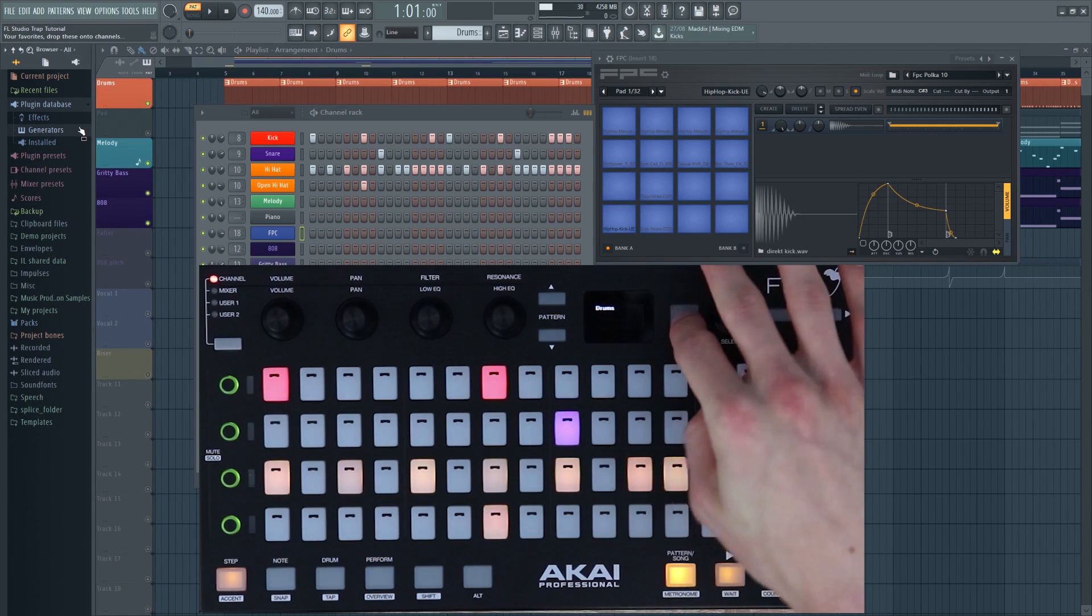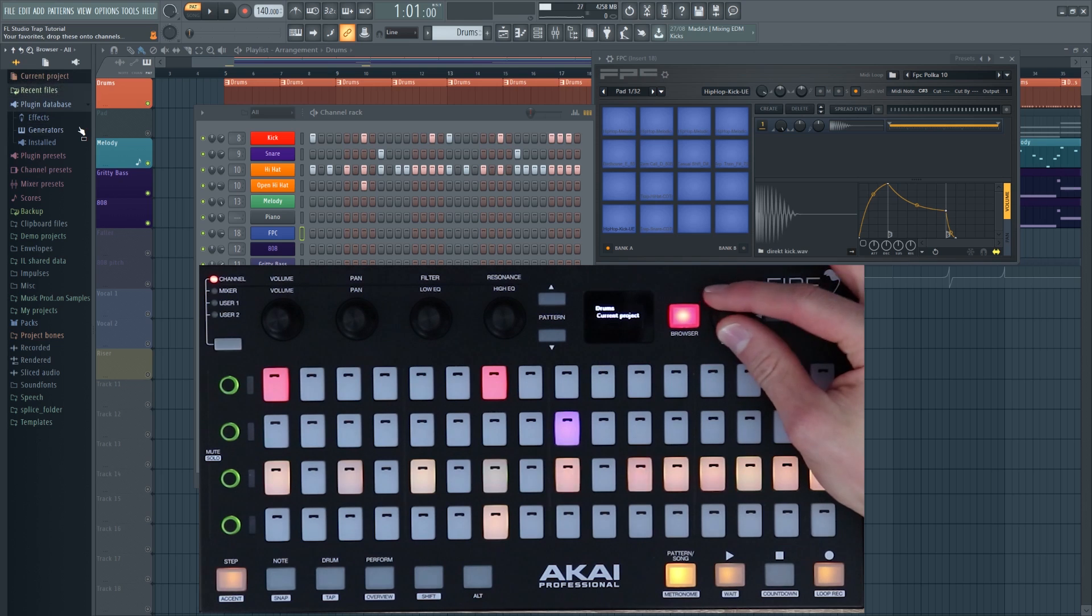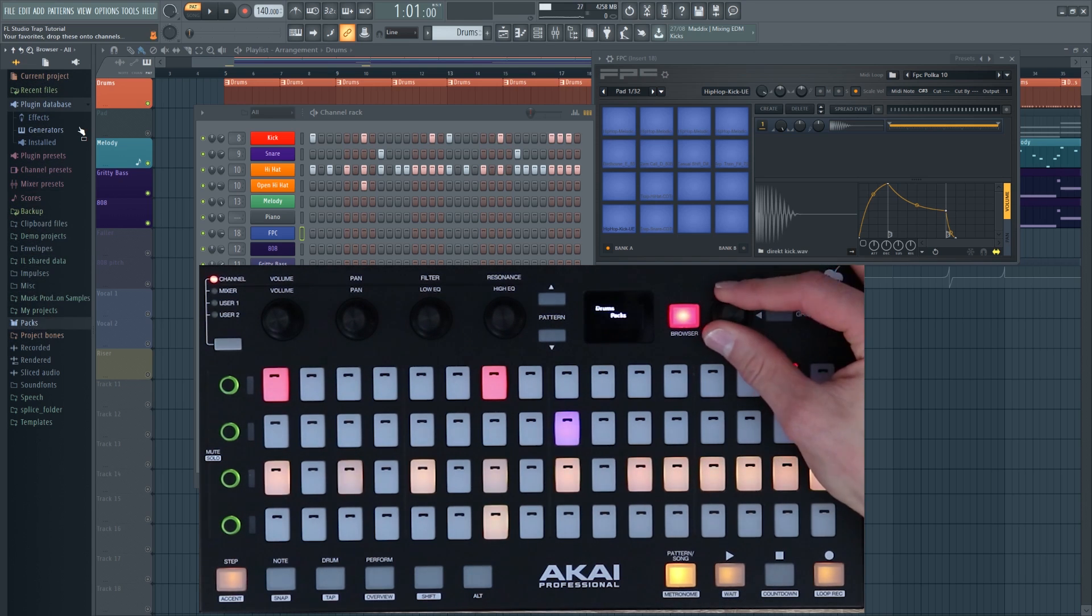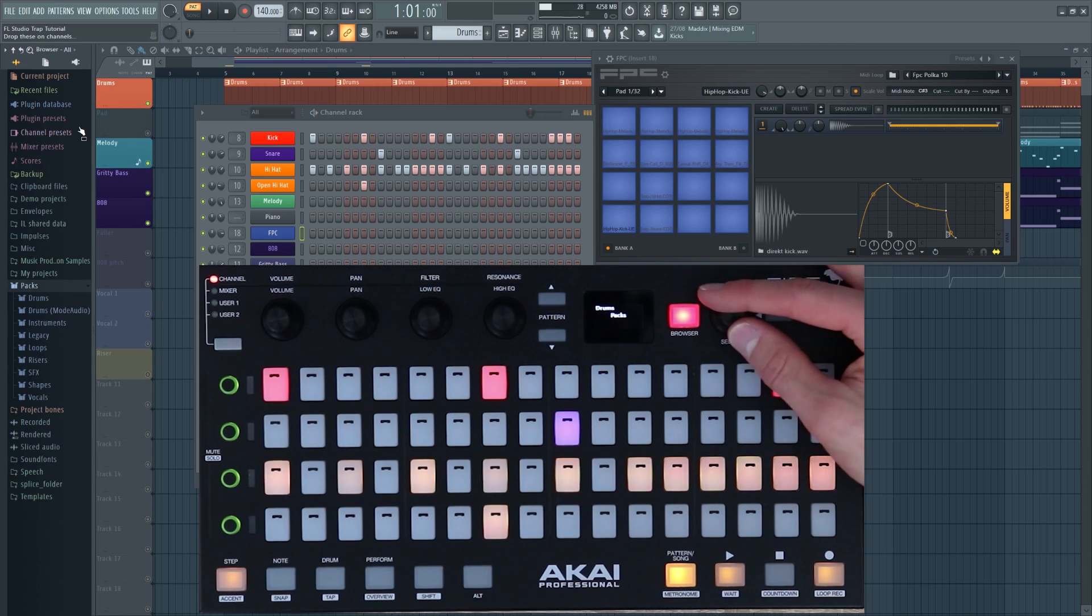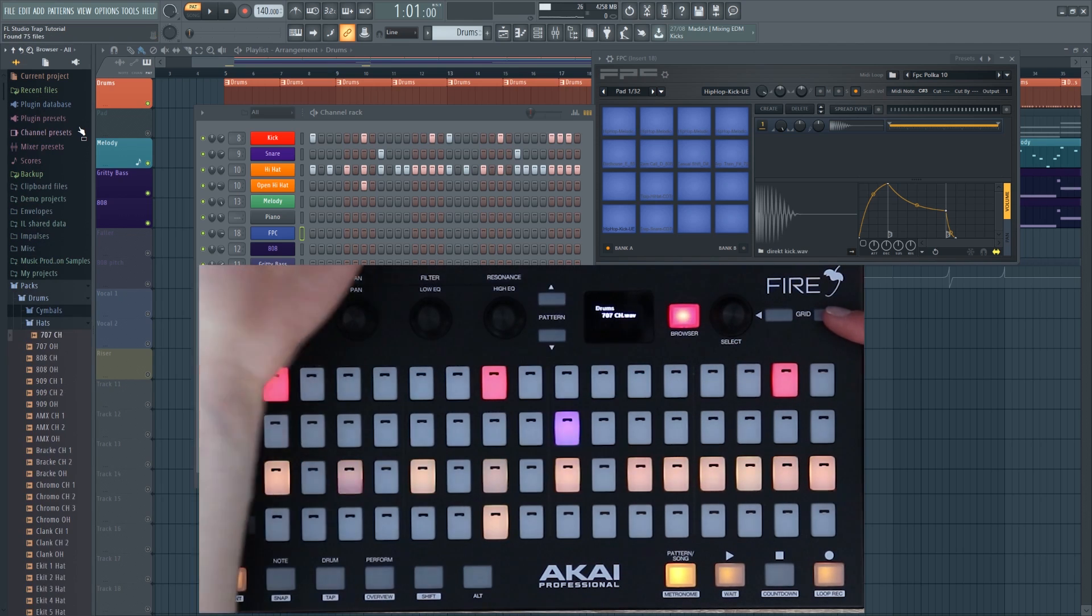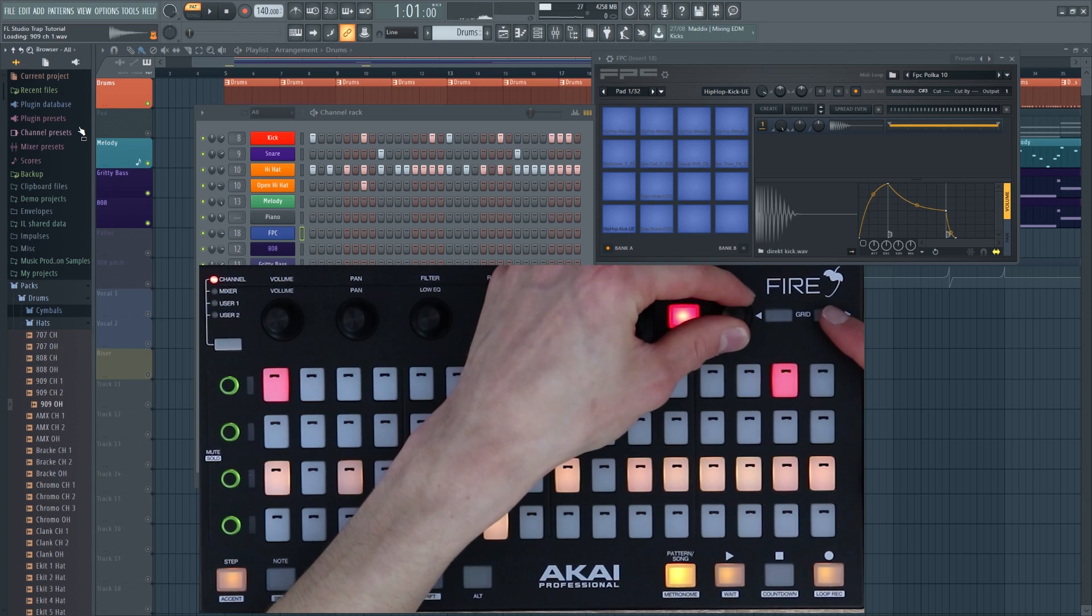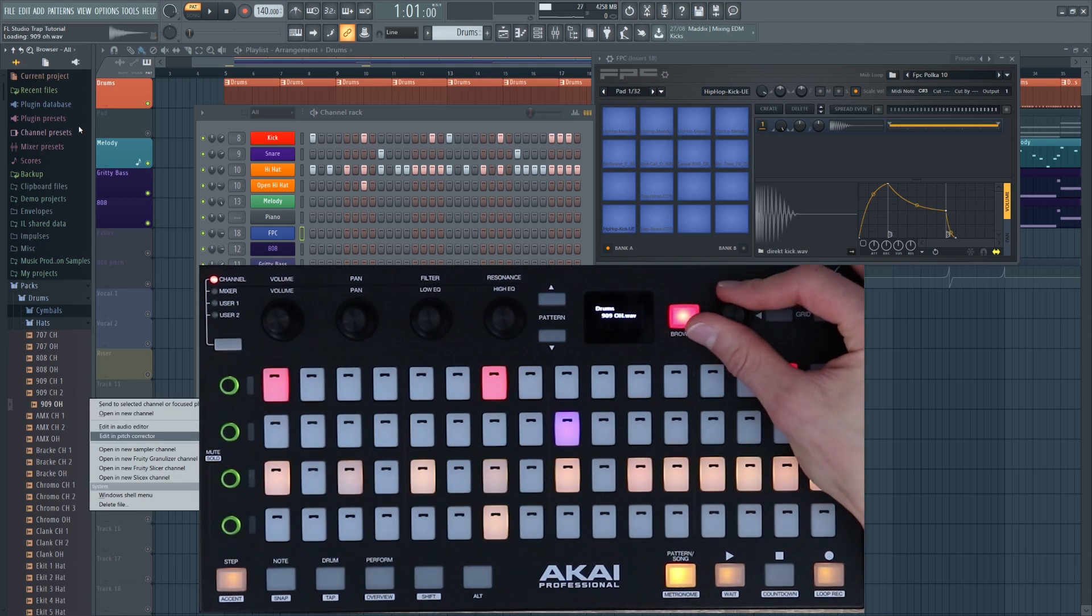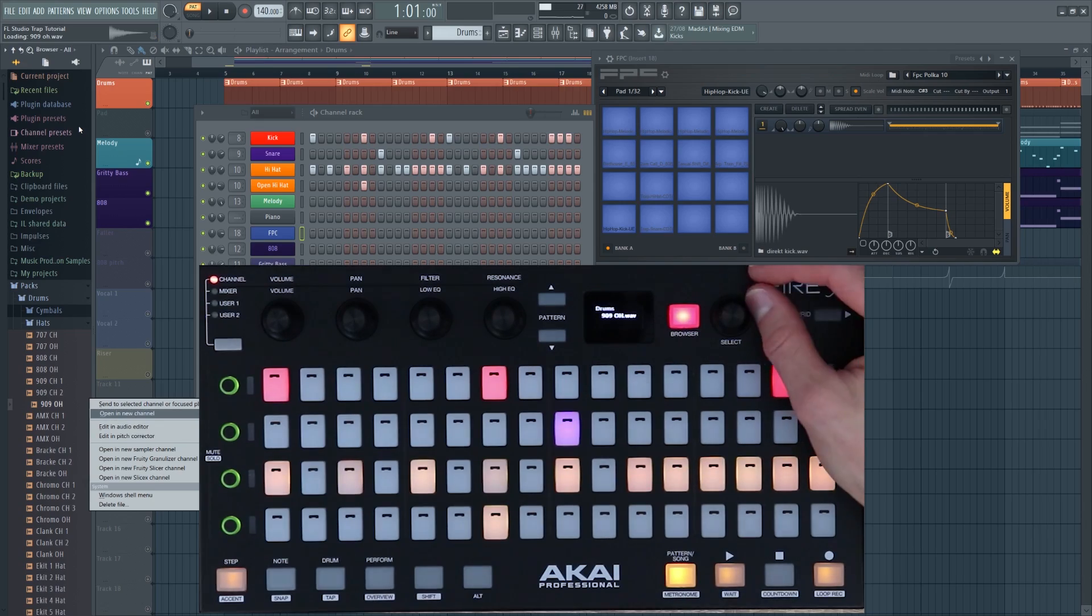I covered browser mode in the overview and it really was that simple. You simply just press browser mode and then you use the selection encoder to navigate through your samples and sounds and VSTs. You can go into your folders, and when you're in the right folder you can just use this grid button to audition the sounds. When you're happy you select again, rotate through this menu, and press open in new channel.